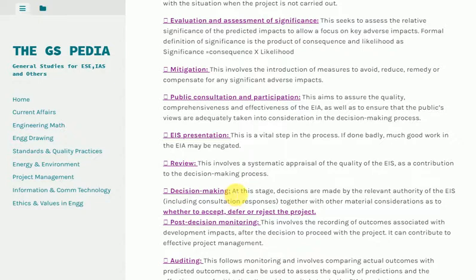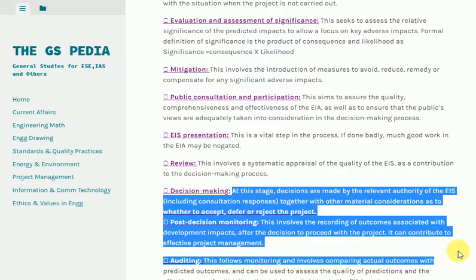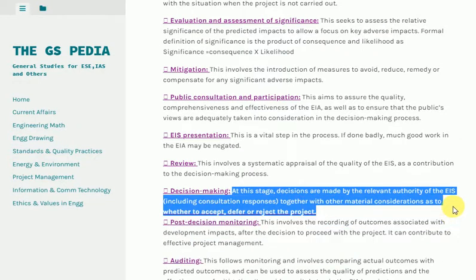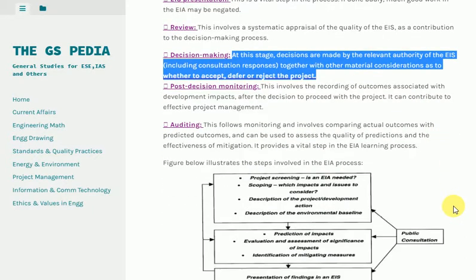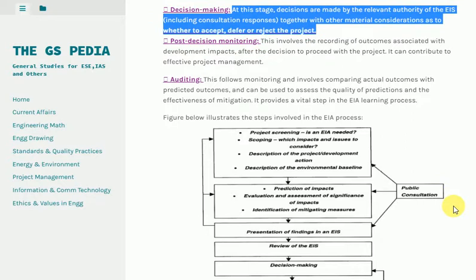Decision Making: At this stage, decisions are made by the relevant authority on the EIA, including consultation responses together with other material considerations, as to whether to accept, defer, or reject the project.